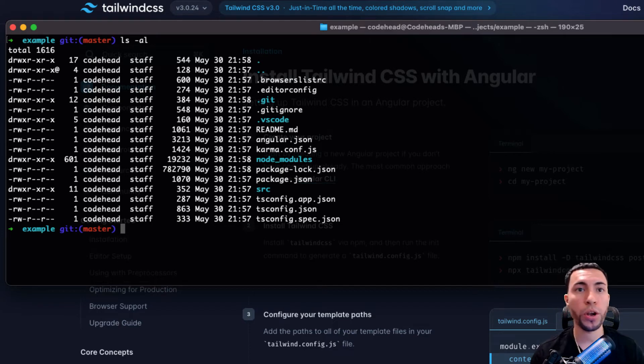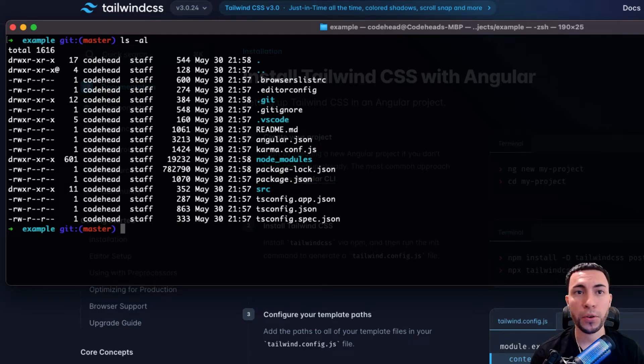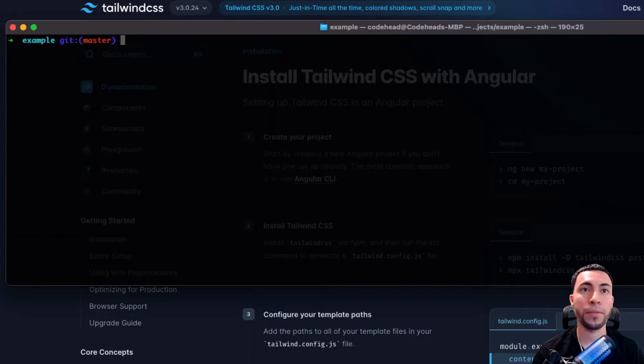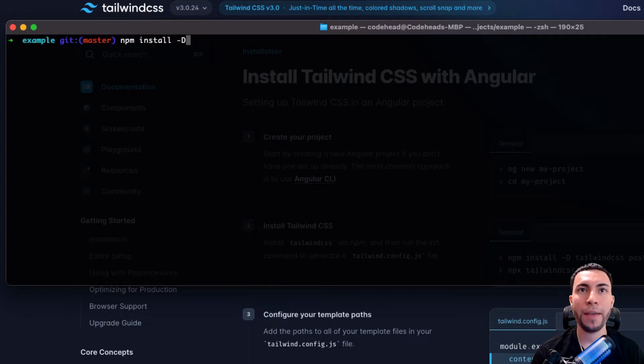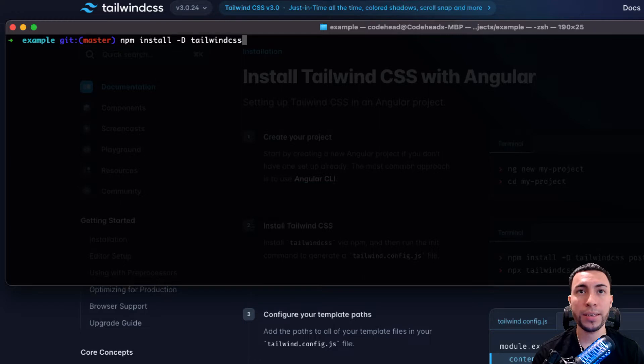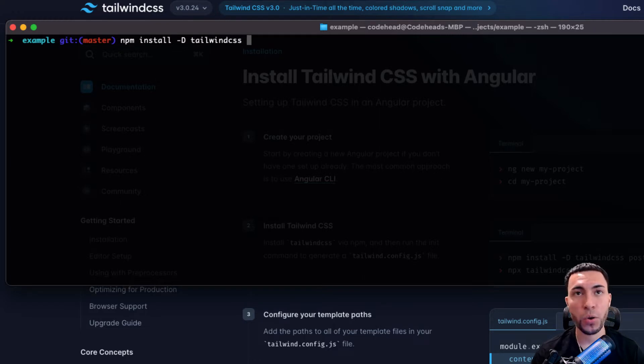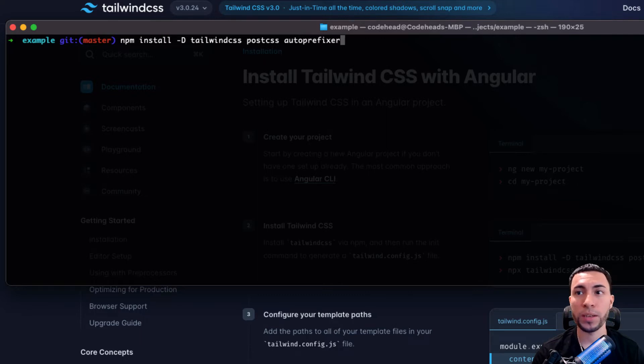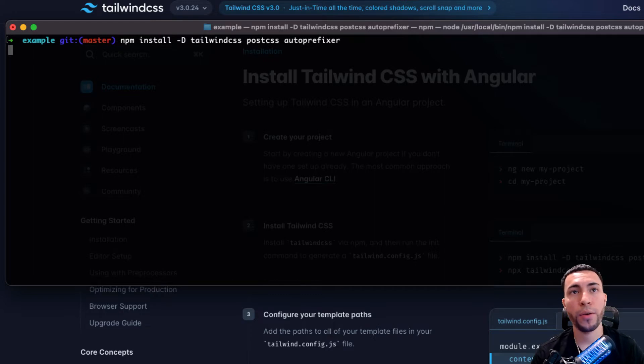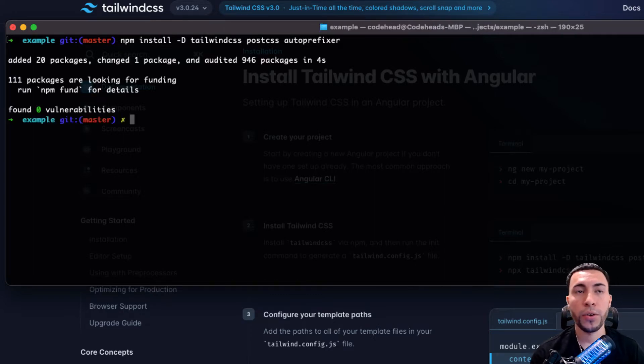The next thing that we're going to do is we are going to begin installing the Tailwind framework itself. To do that, we're going to type in npm install hyphen d for dev dependency, then tailwind css. Now Tailwind CSS is also going to use postcss and it's going to use autoprefixer as well, so these are the three dependencies that we require when we are installing Tailwind CSS.